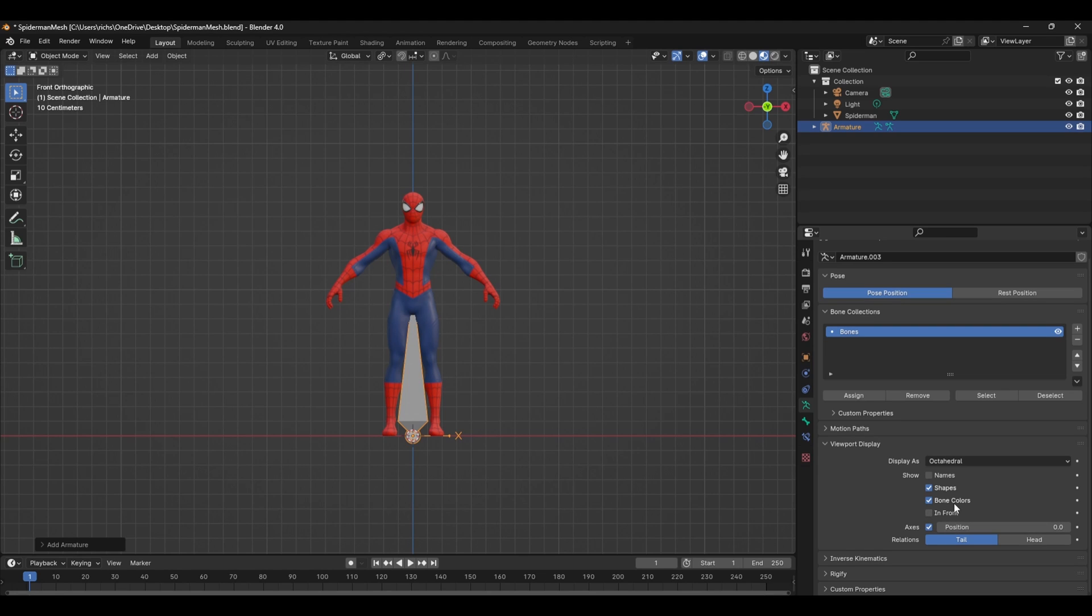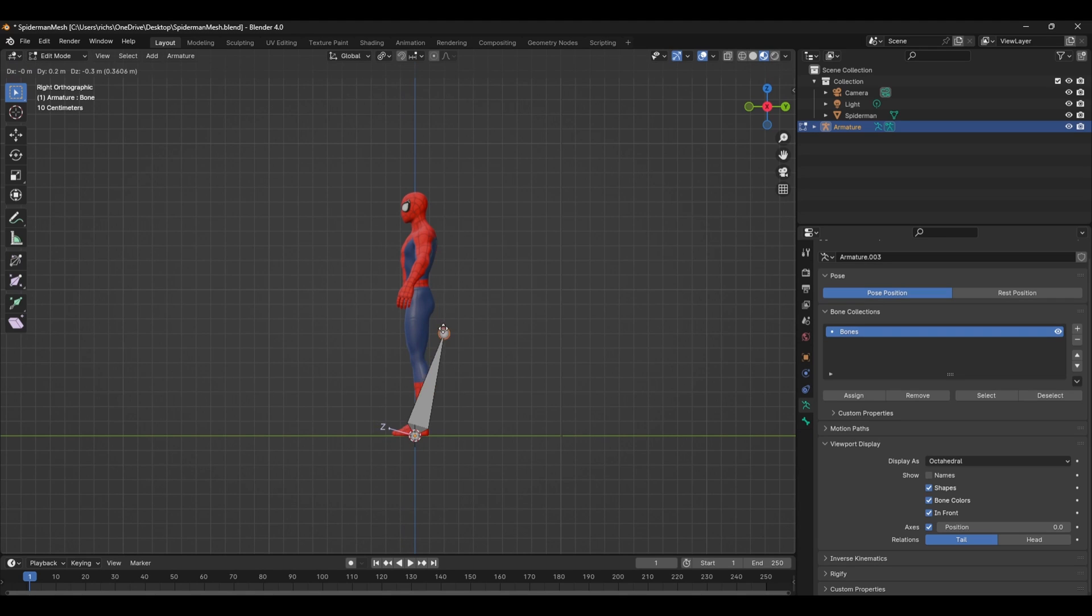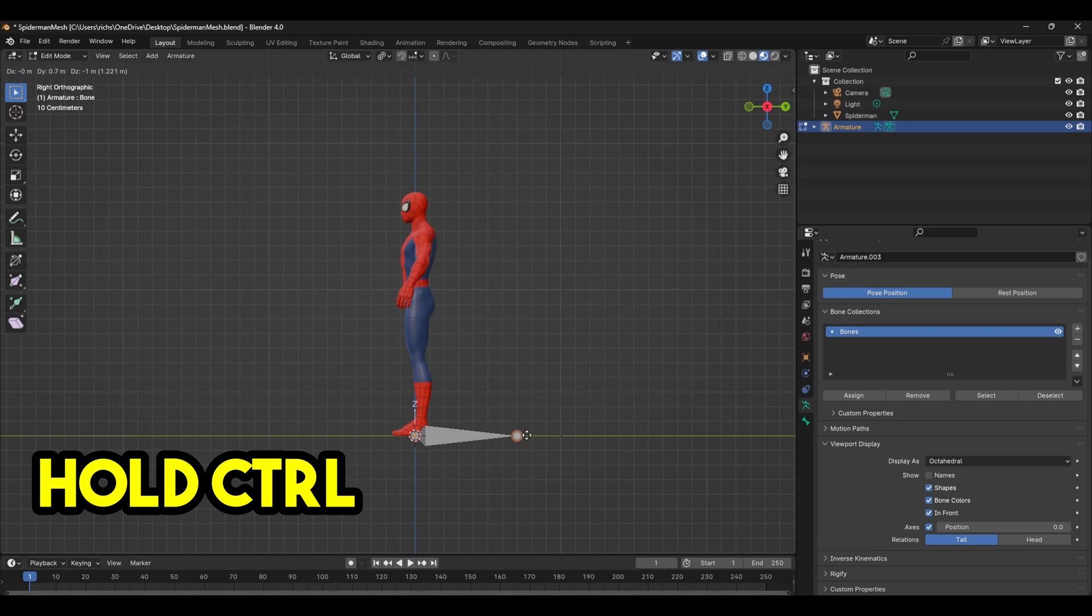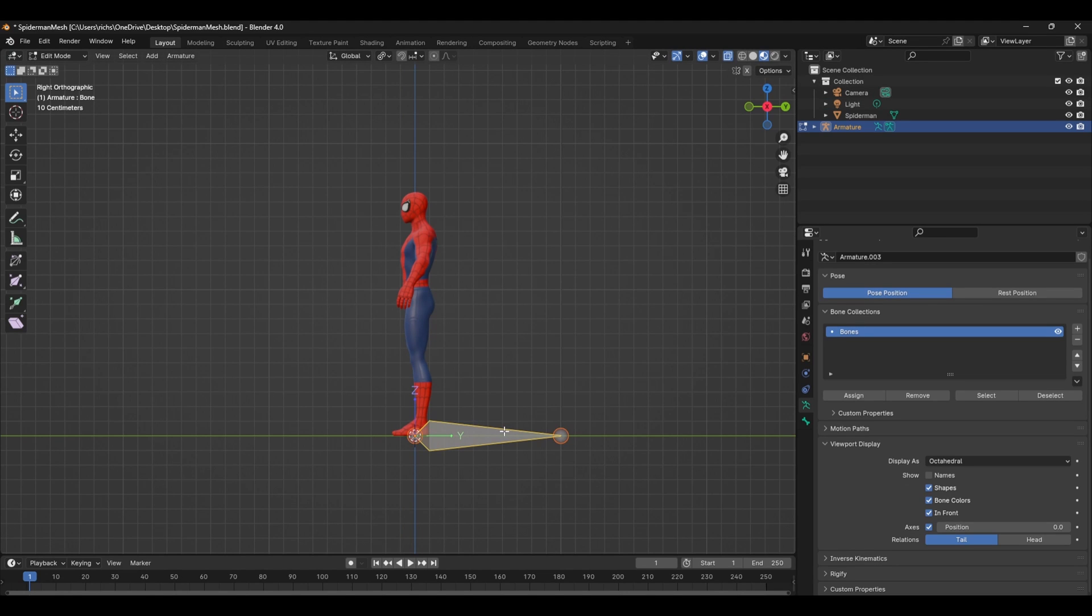Press tab to head into edit mode and snap the tail of the bone to the ground by pressing G and then to enable snapping hold down control. If you look at the top right hand side of the screen the world axis matches the axis for the bone. From here you can go about making the rest of the skeleton.